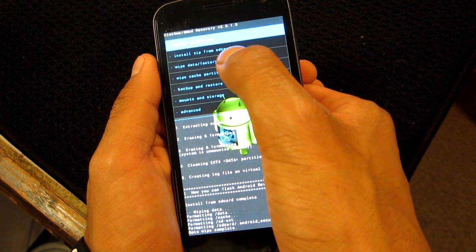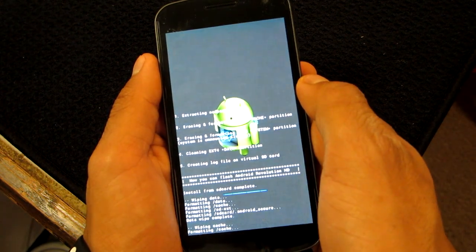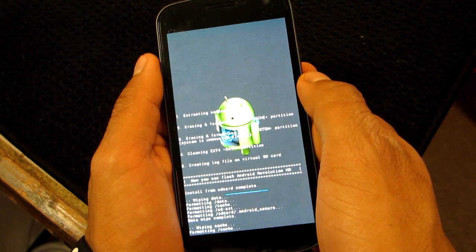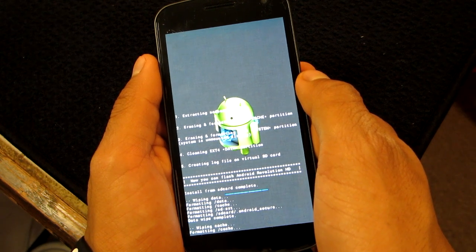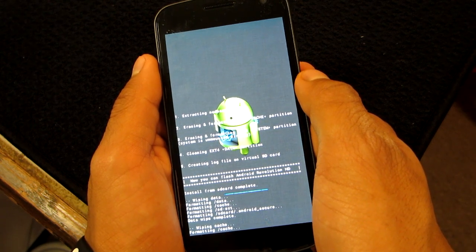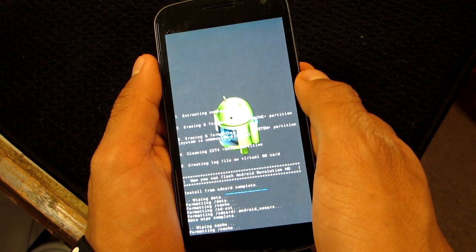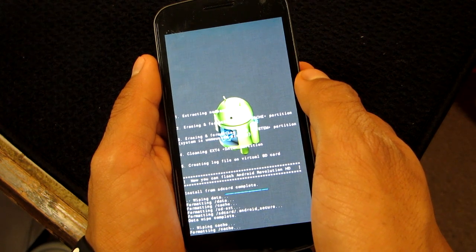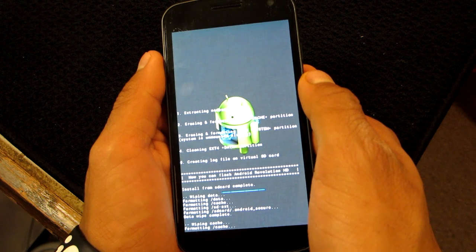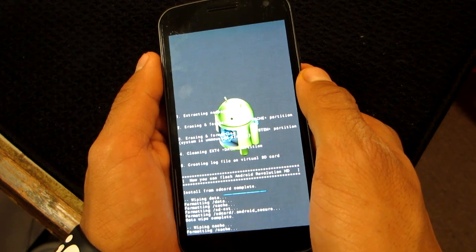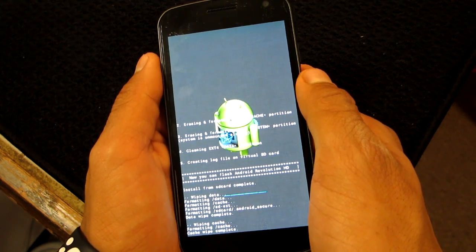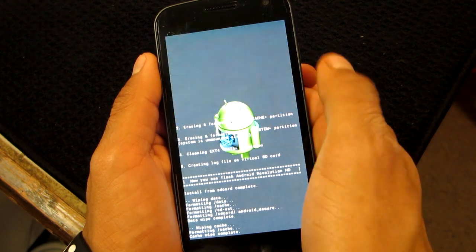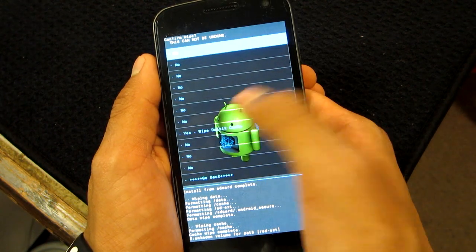Now we wipe the cache partition as well. And we go to Advanced and wipe Dalvik cache as well.